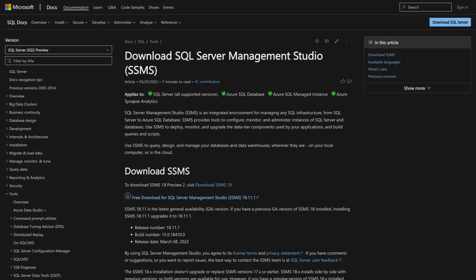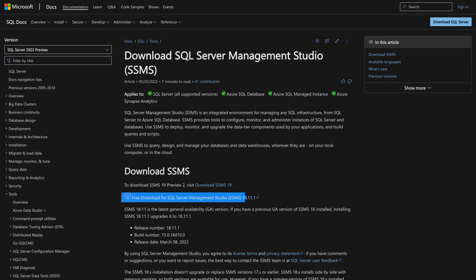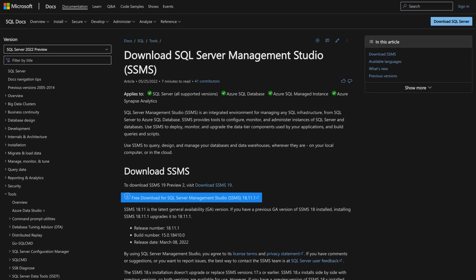So you guys know what I like to do. Instead of all this talking, let's head over to my laptop. The first thing you want to do is you need to download both of the tools.